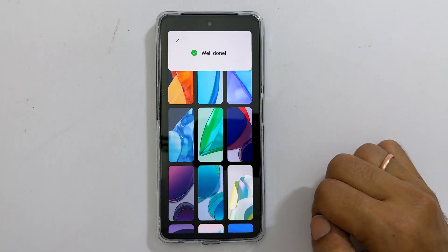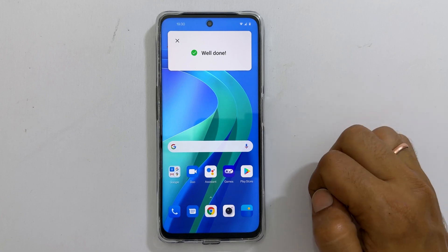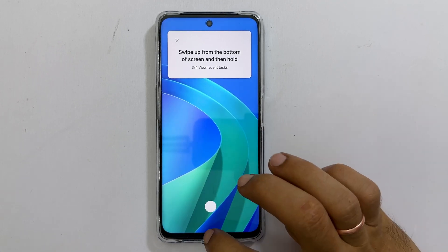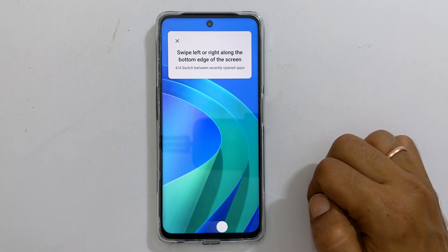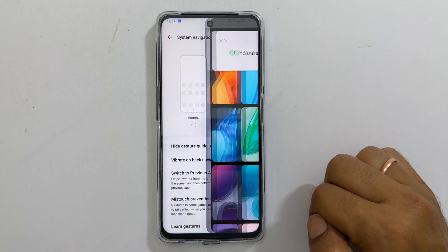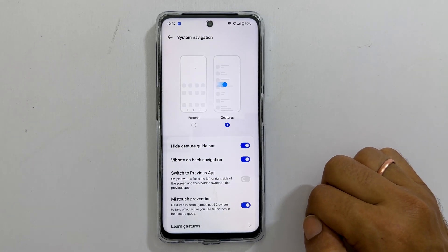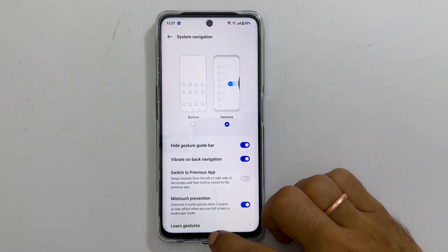That's it for this quick tutorial on customizing the navigation in OnePlus Nord CE3 Lite 5G. Thank you for watching this video. For more tips and tricks videos, please subscribe to the channel.